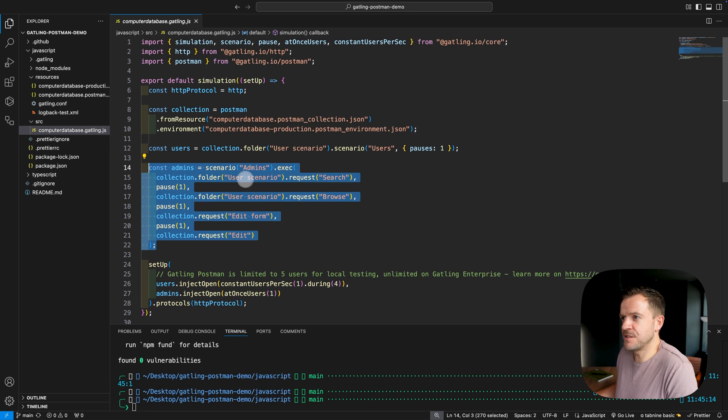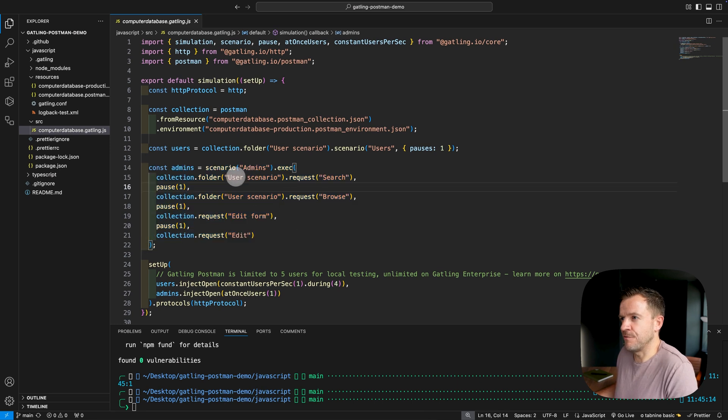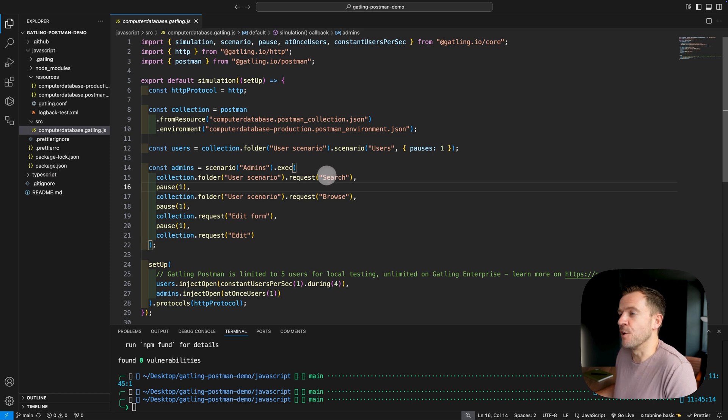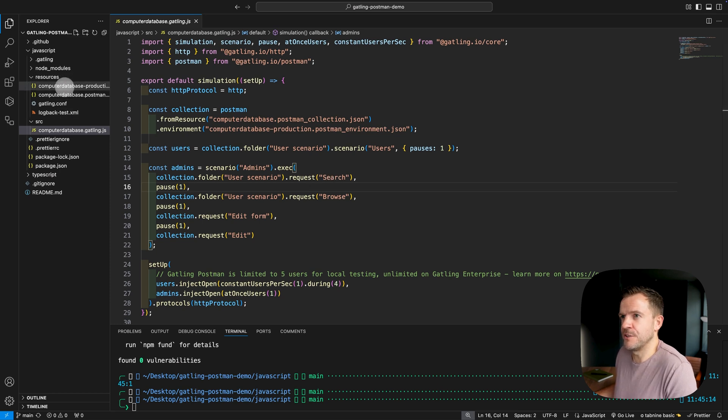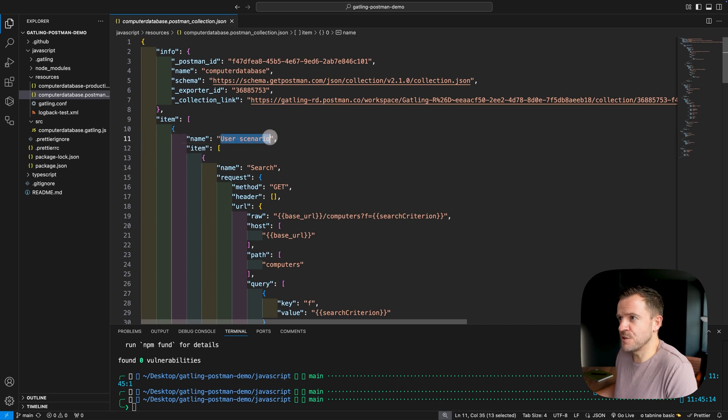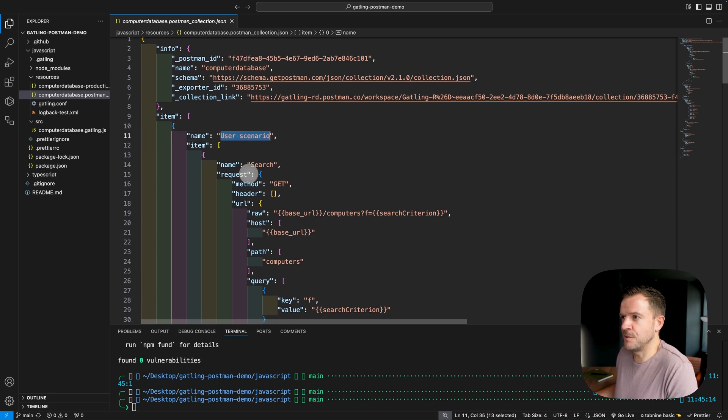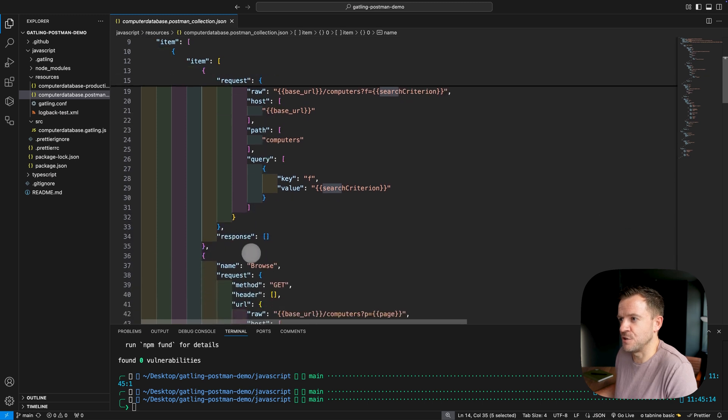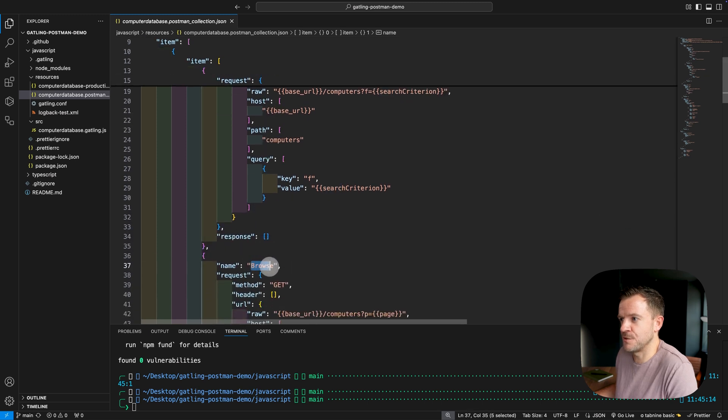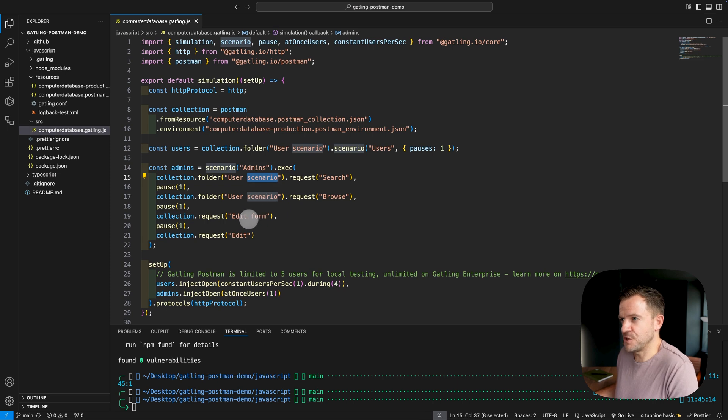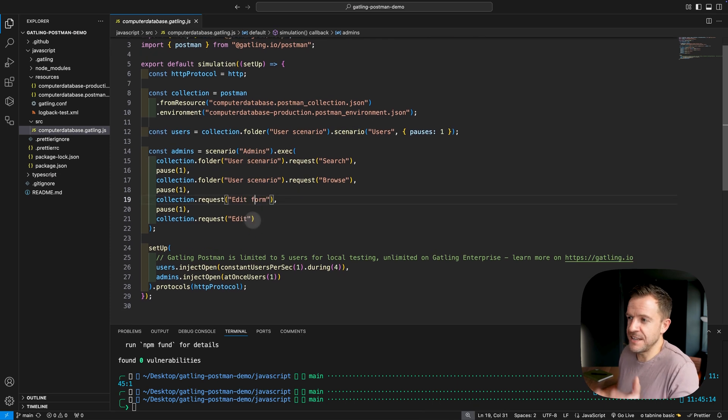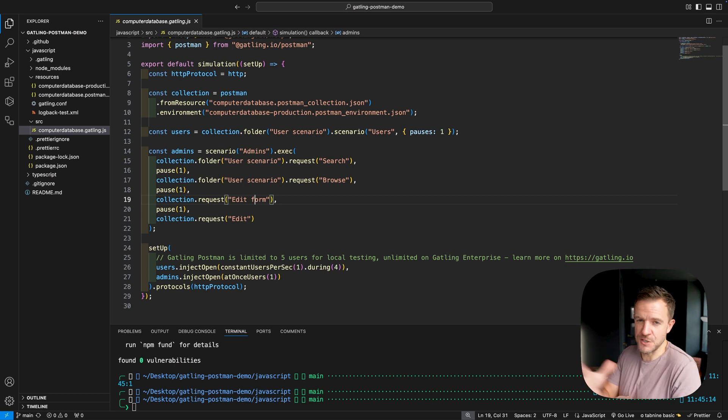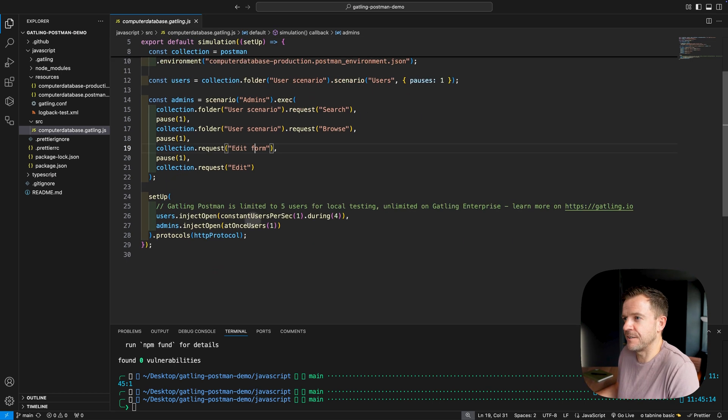The second one down here, this is the admin scenario. So again, this is coming in from the user scenario folder, but we're actually specifying the specific requests that are in that collection. So if I just take a quick look in here, up here we've got the user scenario, that's the overall scenario name, and then we've got the name of individual transactions here, such as search and browse. So if I go back over to the script, the search and browse, those are both part of the user scenario, but then there's two other requests here as well, one to edit the form, one to edit, and these are actually outside of the user scenario. So they're just being pulled in as requests directly.